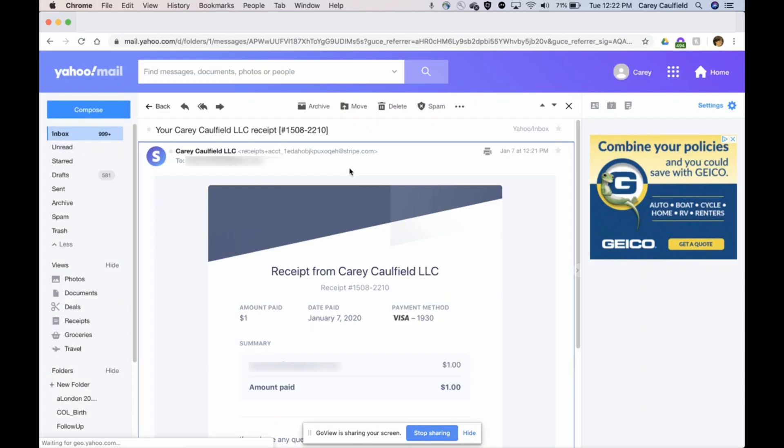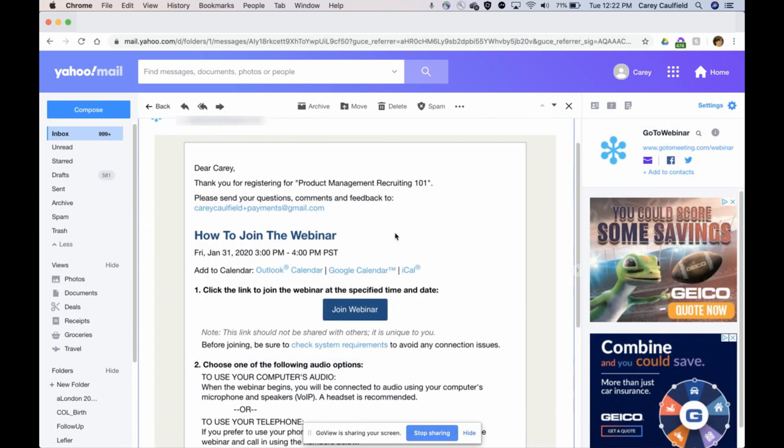Sure enough, here's the receipt for my payment. I paid $1. If I have any questions I can contact the organizer. If I go back, I also got the registration confirmation email right here and this is what I use to join on the day of the event.